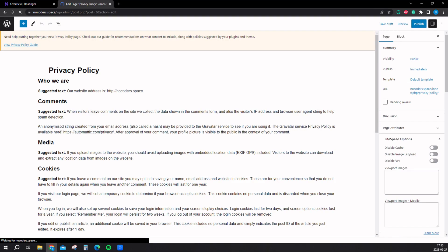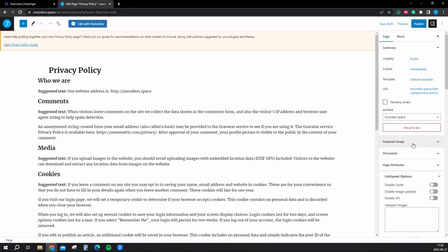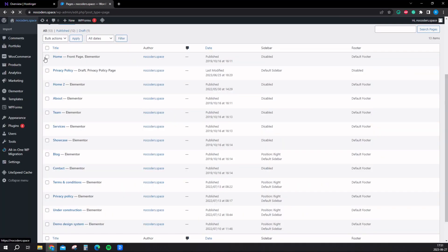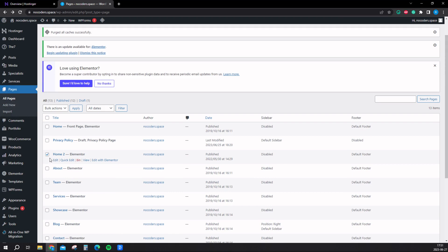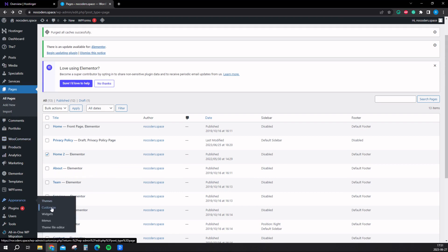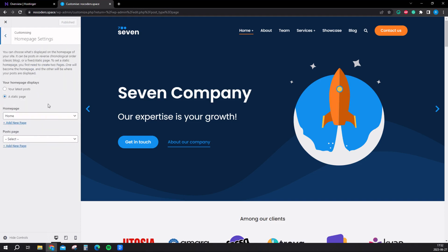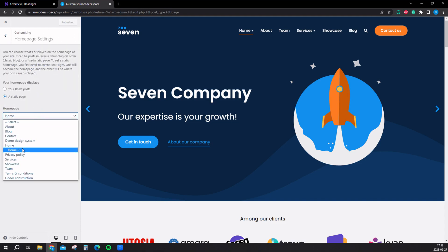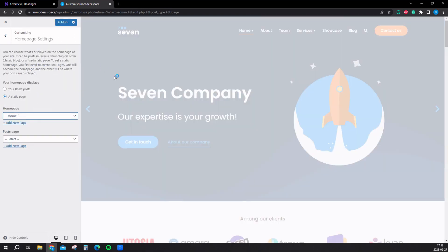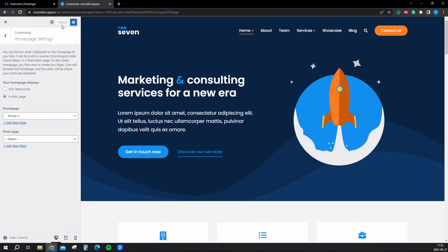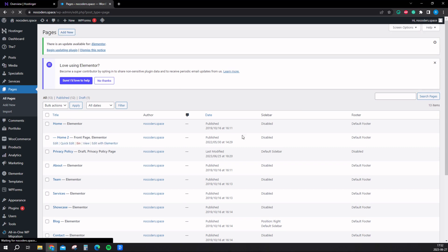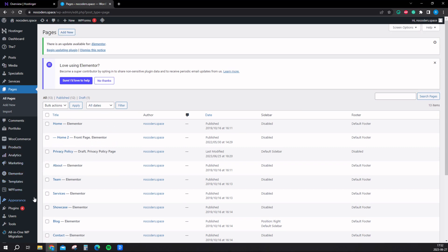We have to go into edit right here to do that. Page attribute. I was wrong. To make it your front page, you want to go into appearance, customize right there. Now we want to click on homepage settings right here. You want to select home 2 instead. So now this is your front page instead. You can click publish to save. And now if they go to your URL, they will come to this page.